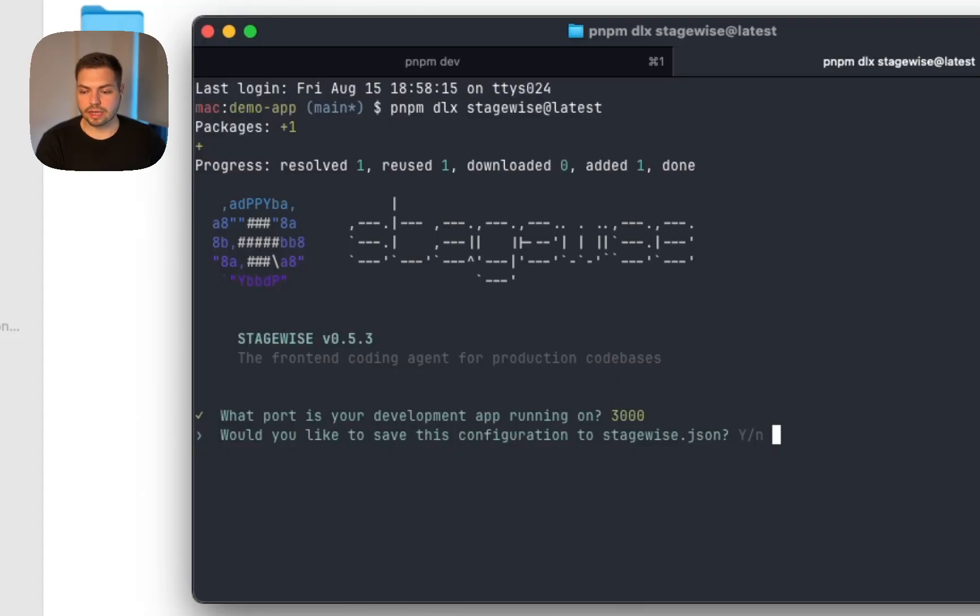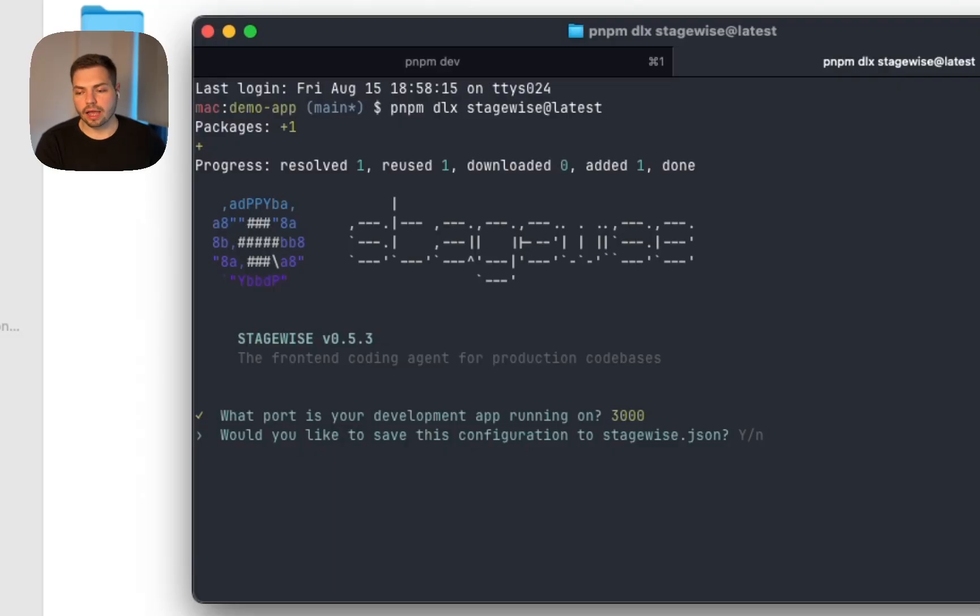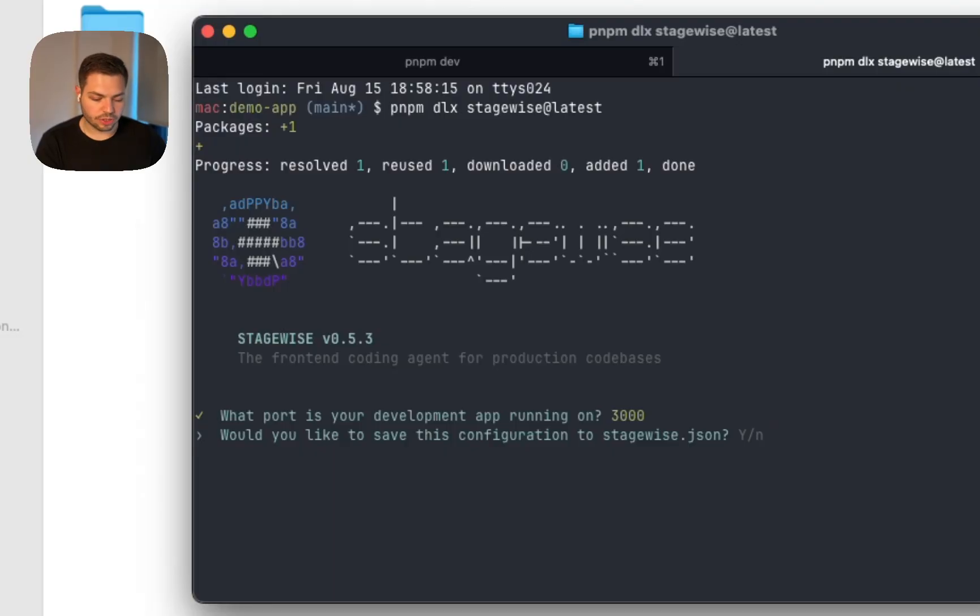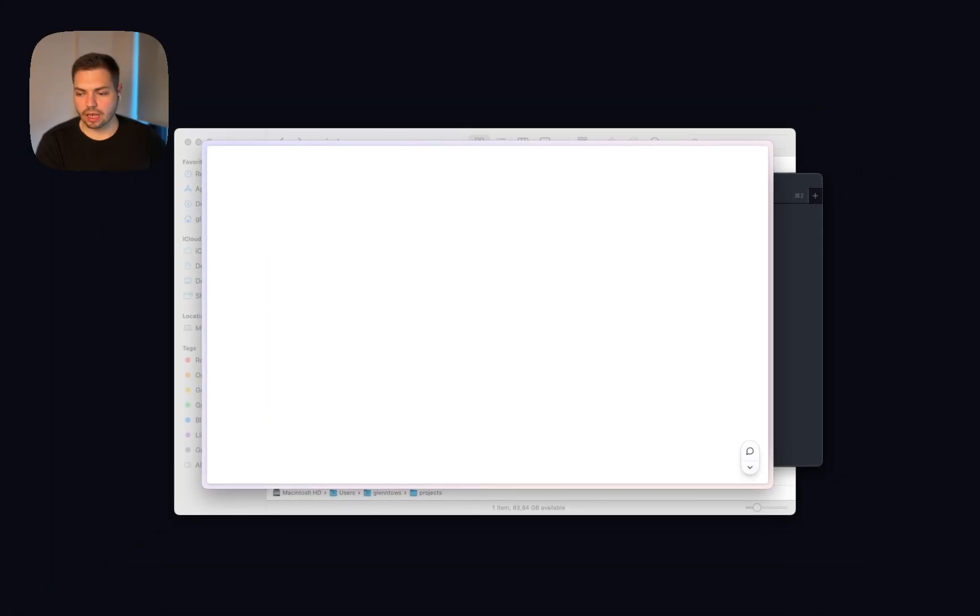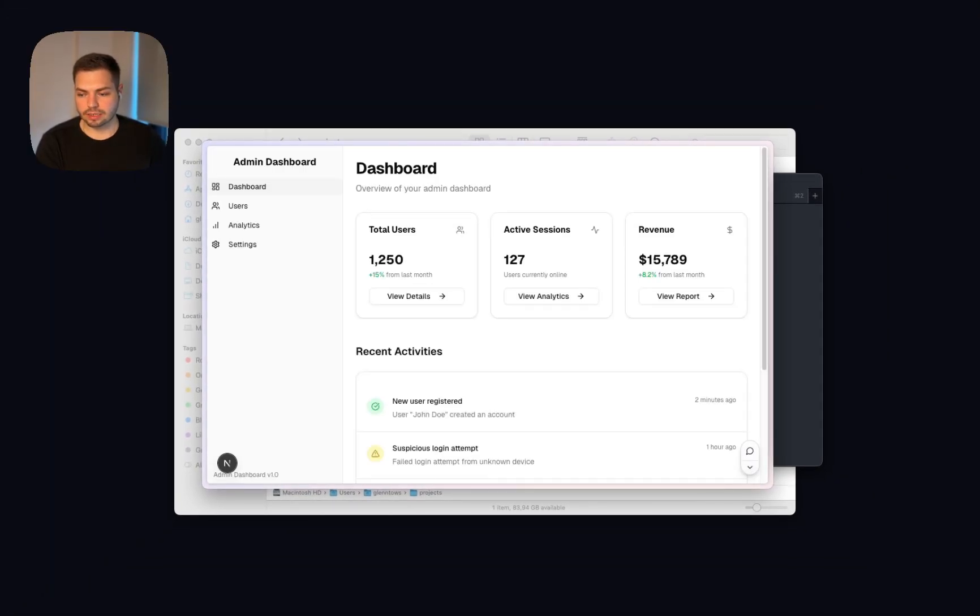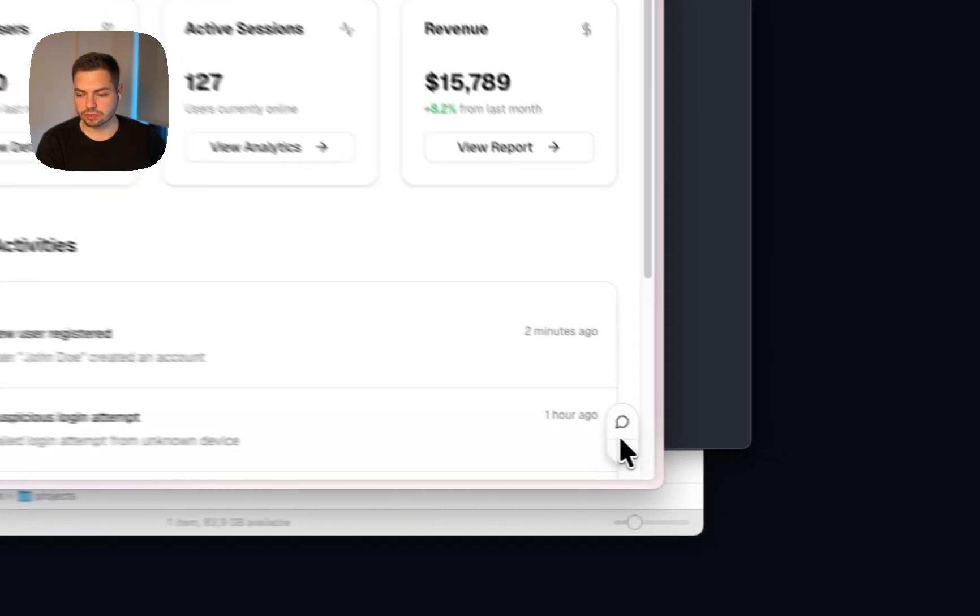Next up, Stagewise asks us if we want to save a stagewise.json config, which we will agree with, because that will store a small JSON config file in our repository so that we don't get asked these questions again. And you can make some nice configurations in that file persistently. So we will just say enter, which by default is yes. And the next thing that will happen is that Stagewise will open up a new browser tab in which your application is hosted together with the Stagewise toolbar.